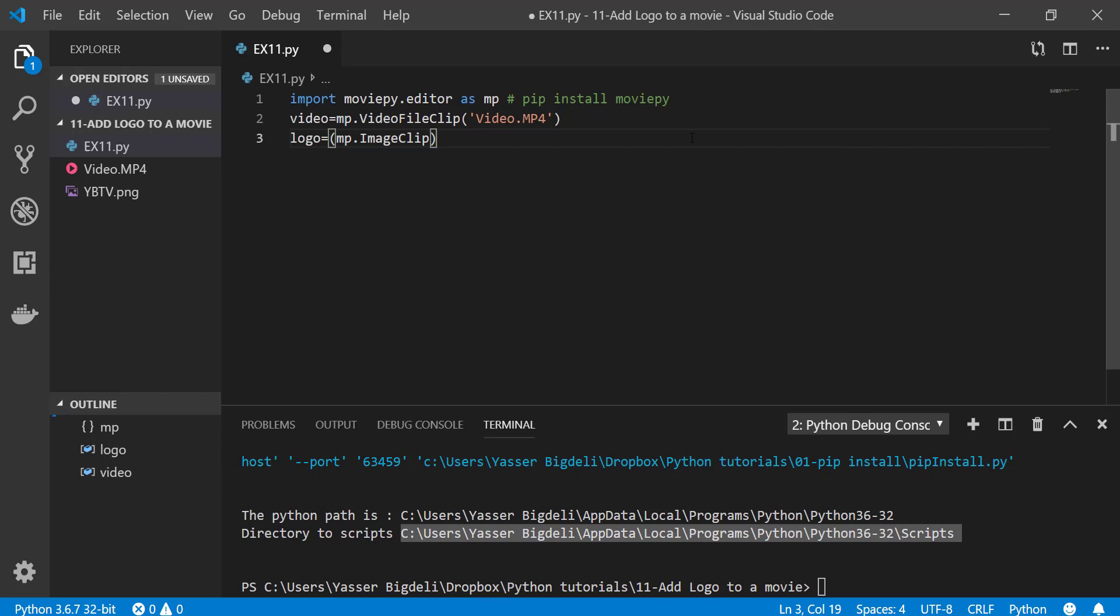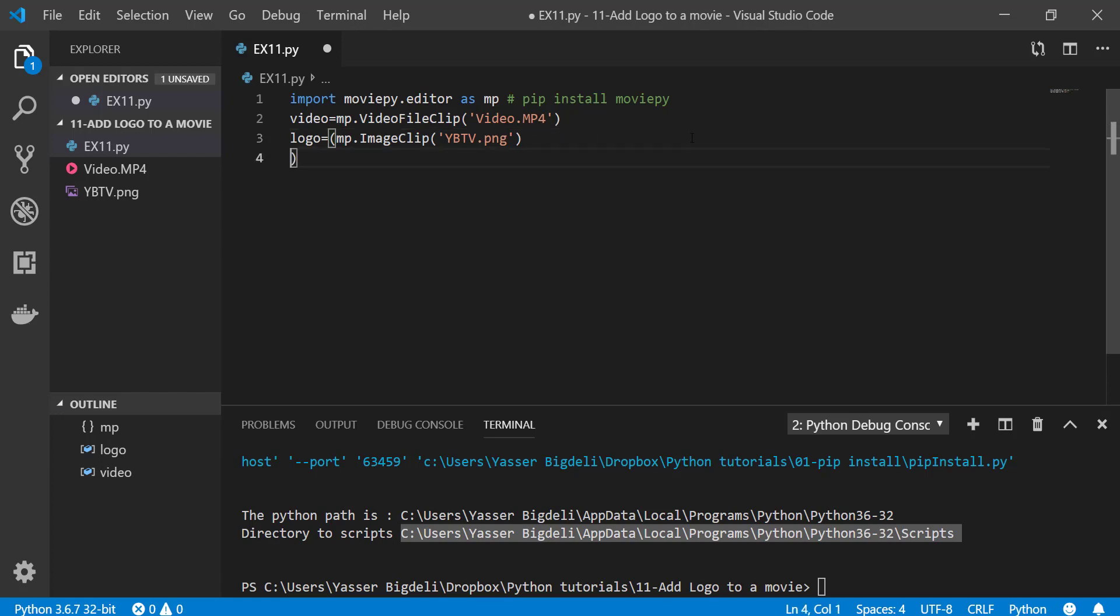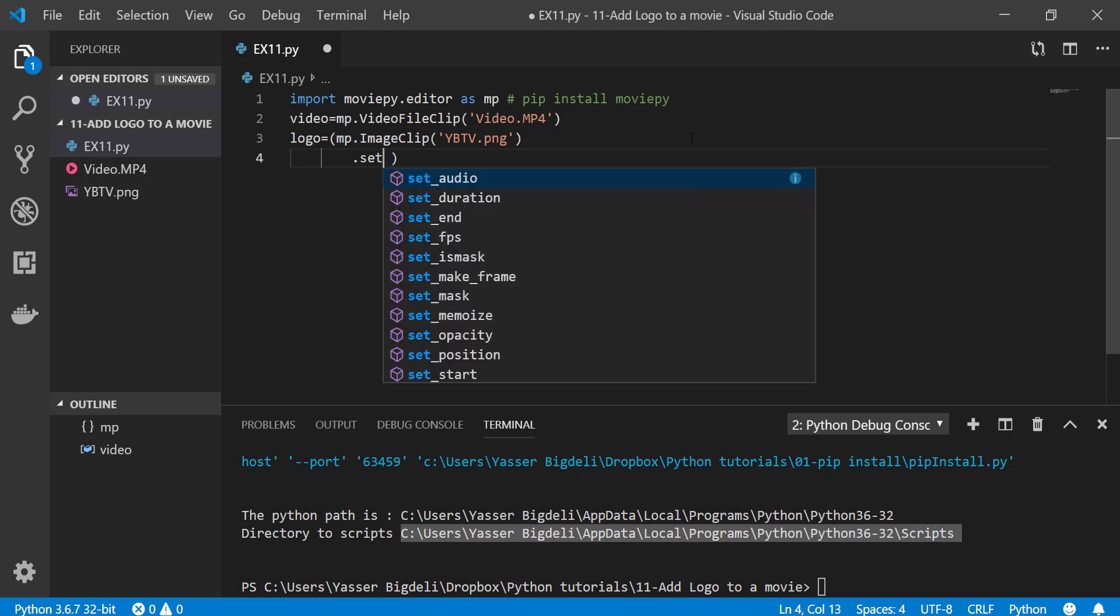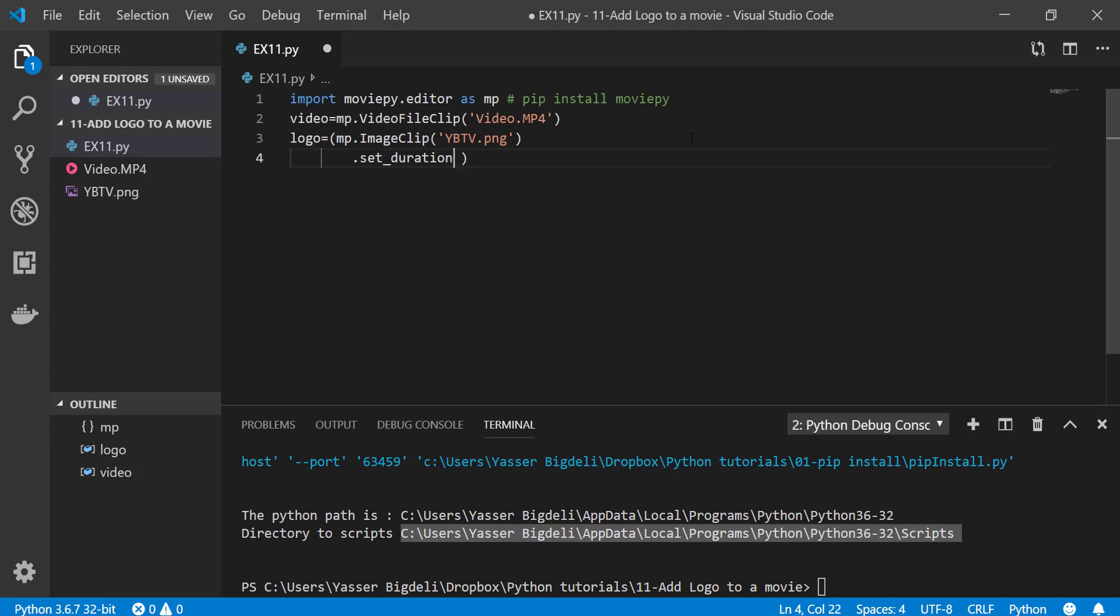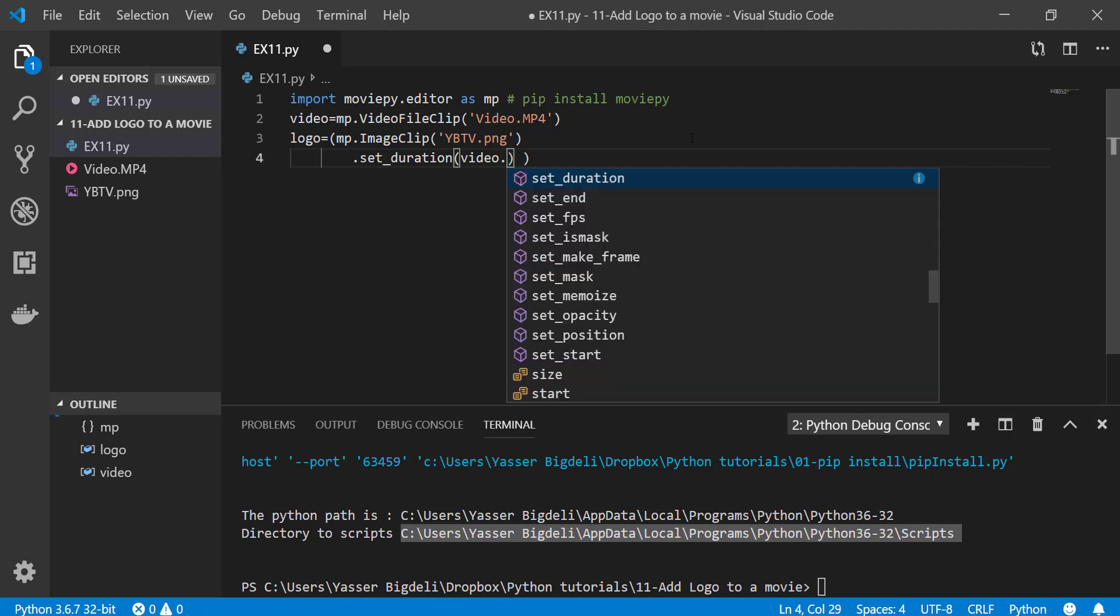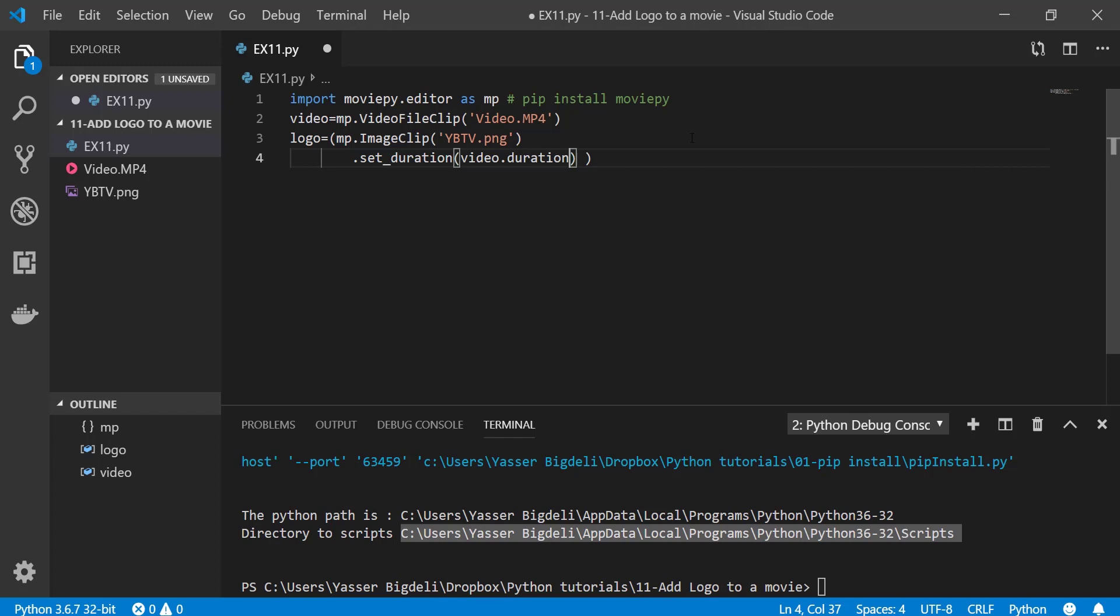Name of the image jbtv.png. And then I'm going to set duration right here, set duration, and the duration going to be video.duration. The next one I'm going to resize the logo.